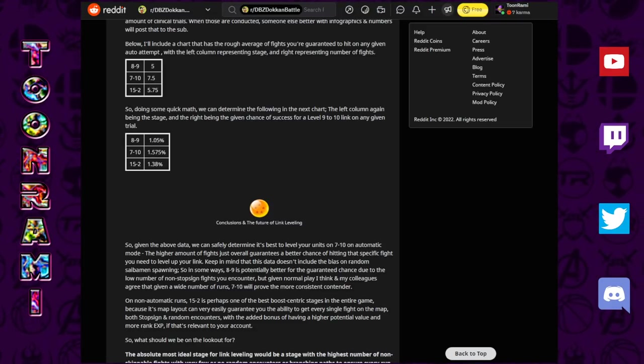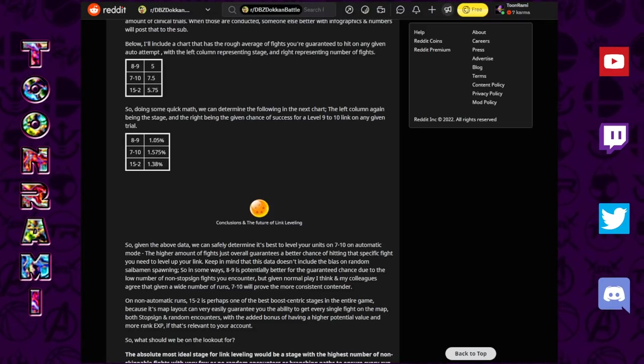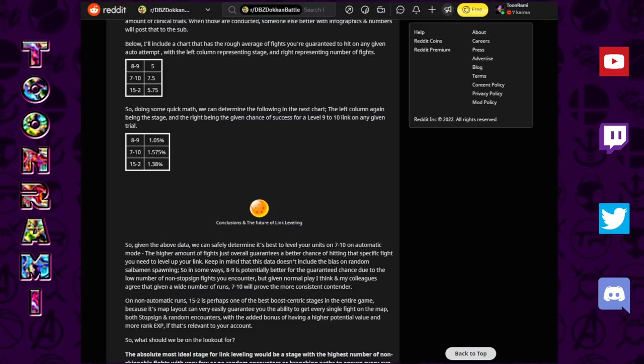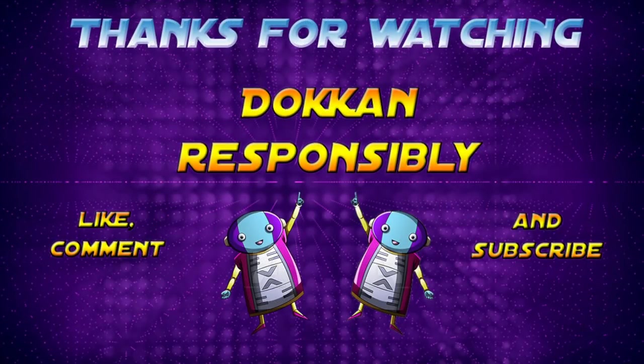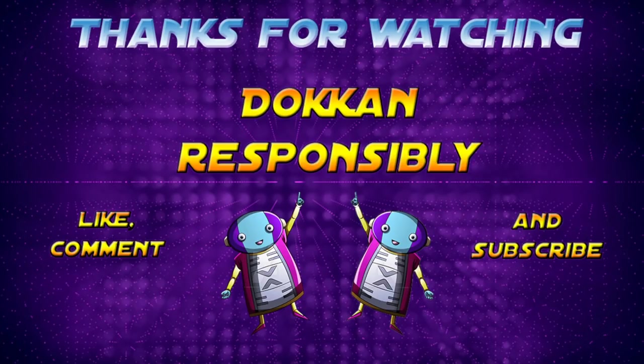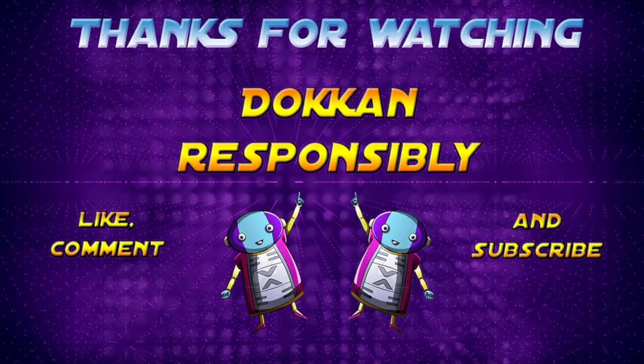Guys, thank you so much for watching. If you enjoyed the video, be sure to leave a like down below, and let me know in the comments if you are completely lost, or if you understood some of this. Let me know if you guys have any questions about all of this stuff, and did this change your mind regarding the 7-10, 8-9 debate, 15-2? Be sure to subscribe for more Dokkan content in the future, and click the notification bell. Thanks again, stay tuned, and always remember to Dokkan responsibly.